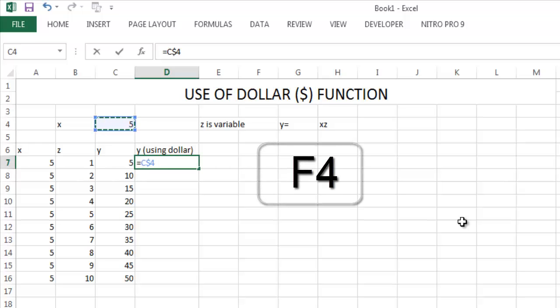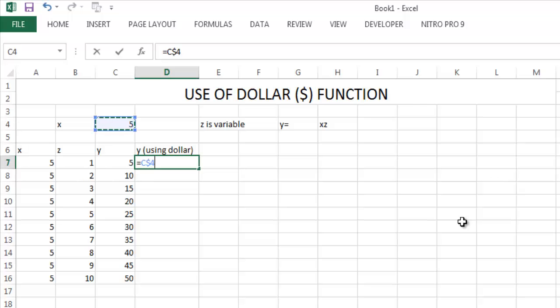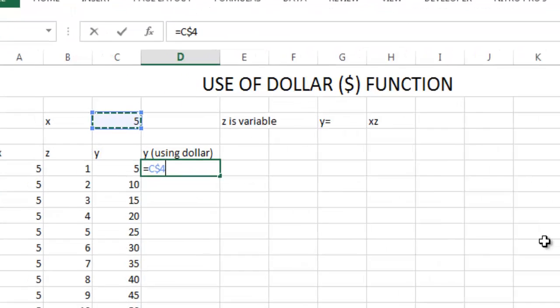If you press F4 again, you can see C dollar 4. That is the row - the column is variable but the row is constant.